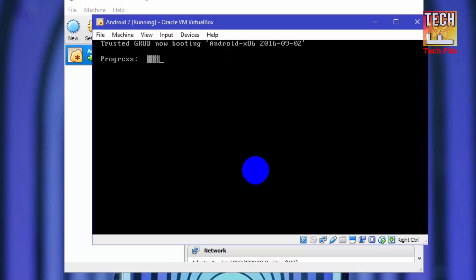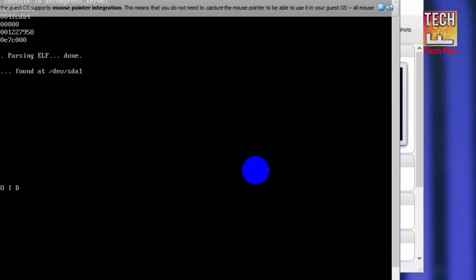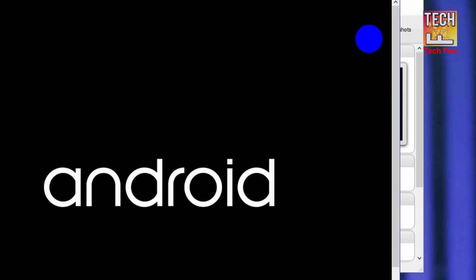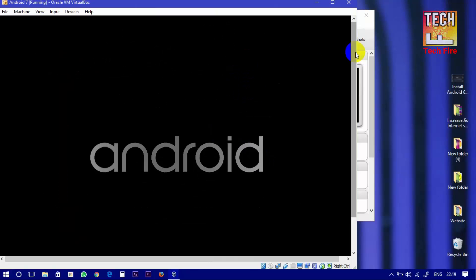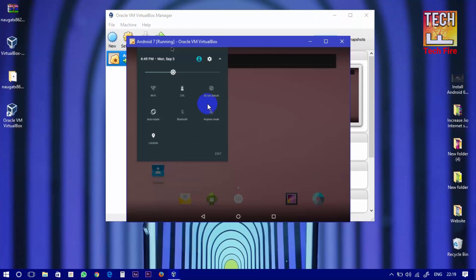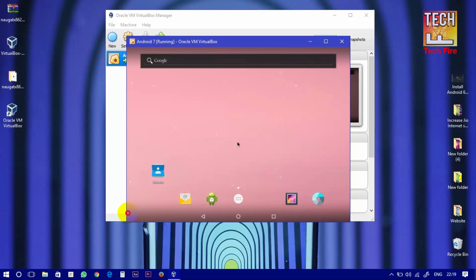After reboot you will see bootloader. So simply select first one. We have booted into Android Nougat boot animation. Congratulations, we have installed Android 7 which is Nougat.